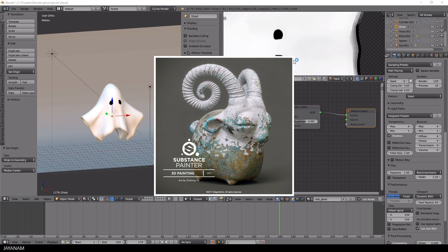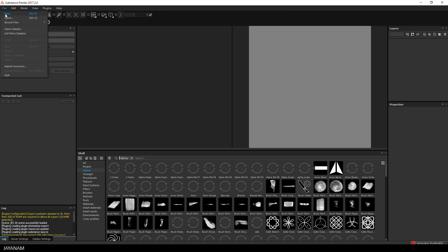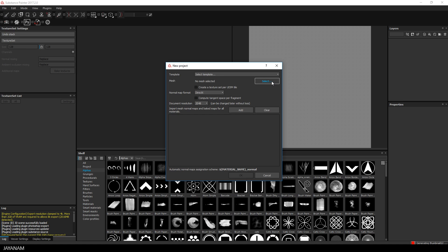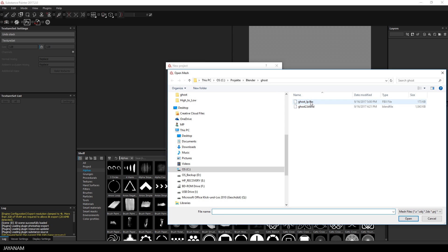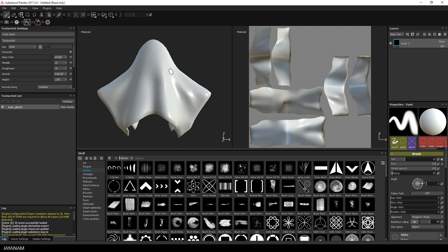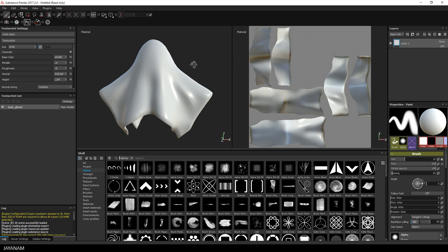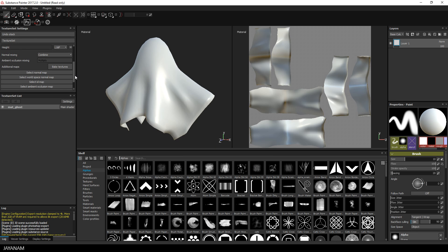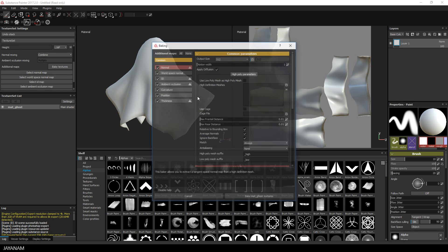After exporting the FBX, open Substance Painter, press New and select the exported ghost model. Here's our ghost and the first thing I do is to bake the textures like normal or curvature map with 2K resolution.